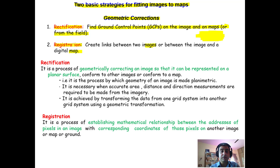Registration means creating links between two images, or between an image and a digital map. The map may be an analog map or a digital map.